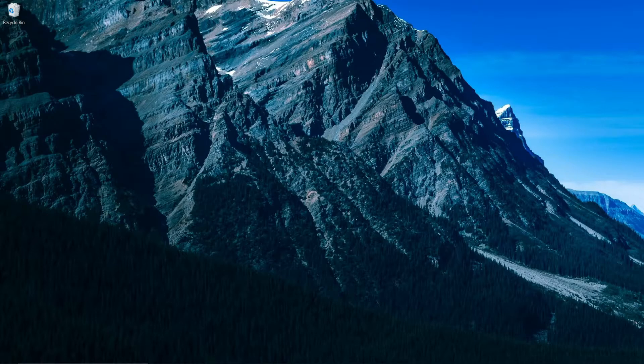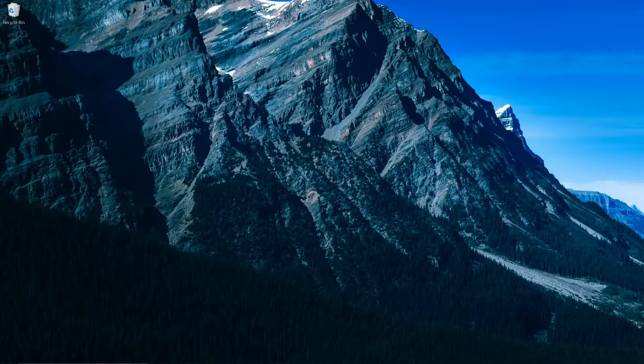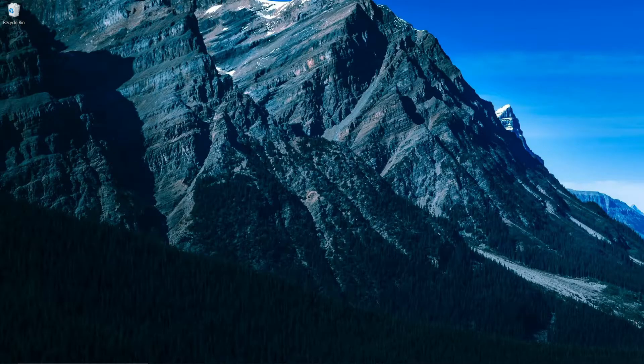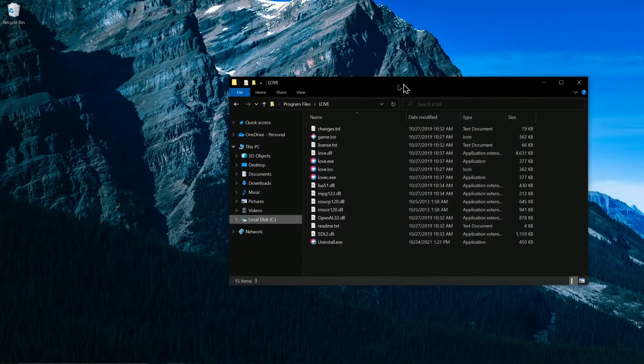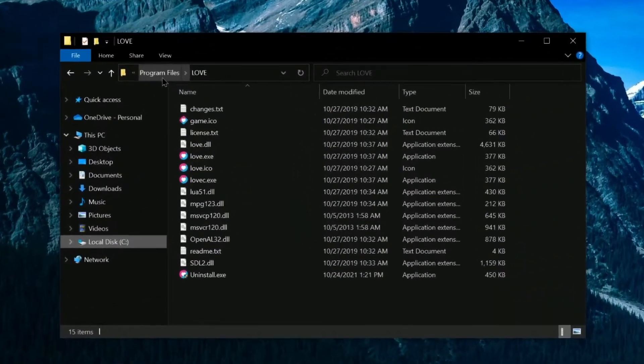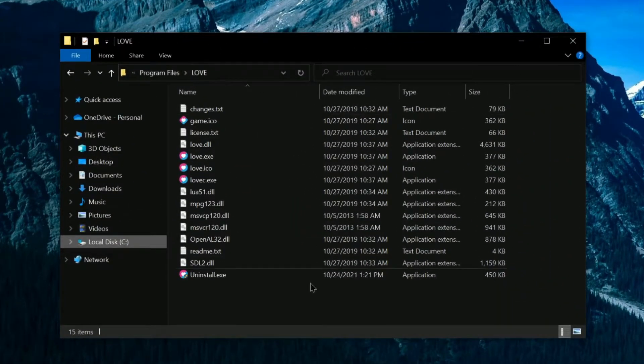Once the installation completes, I recommend creating a shortcut to Love on your desktop. If you're on Mac, you can just add the Love application to your dock. On Windows, we're going to visit that installation path from just a moment ago. In my case, it is here, in C, Program Files, Love.